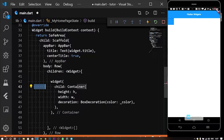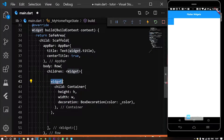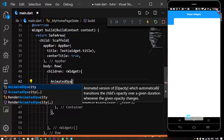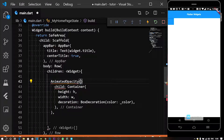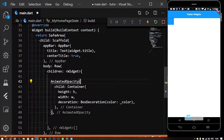Wrap with a new widget. The widget name is AnimatedOpacity.